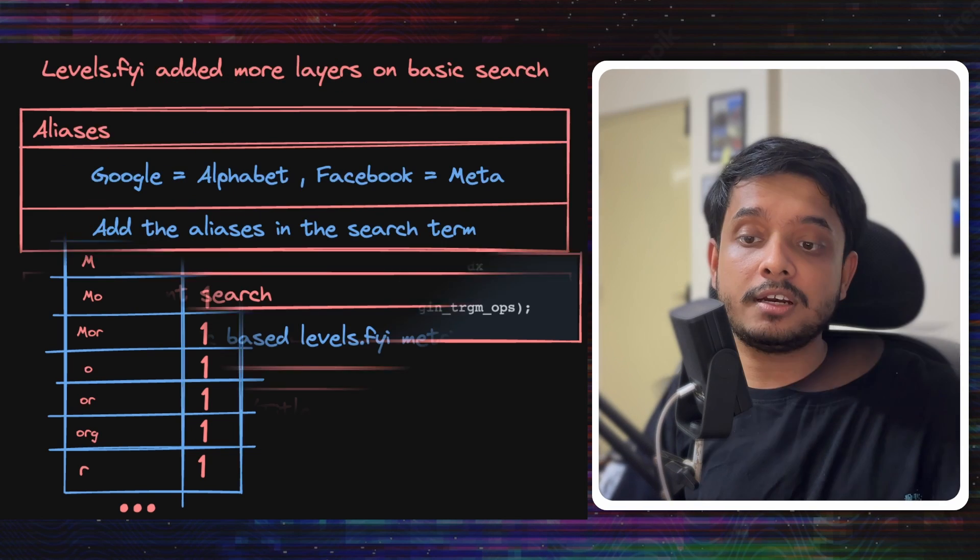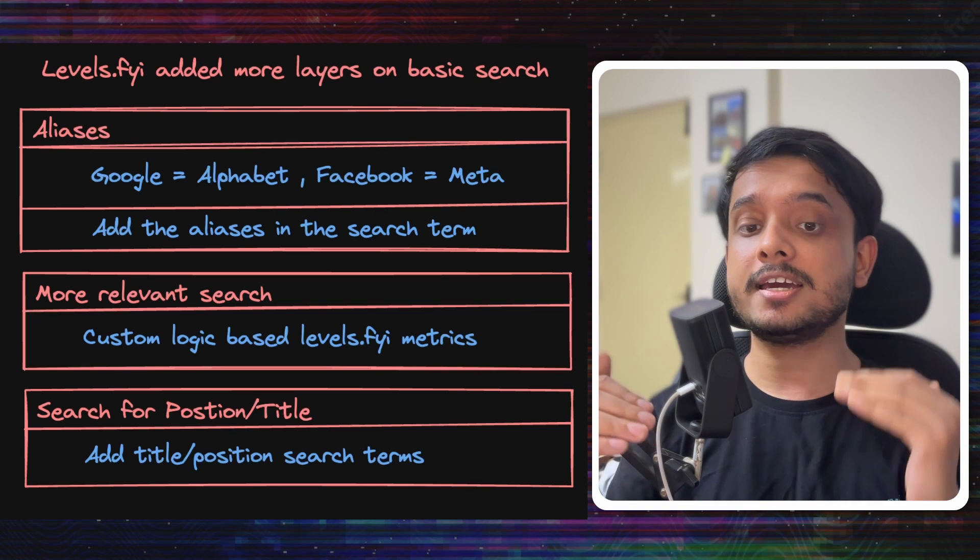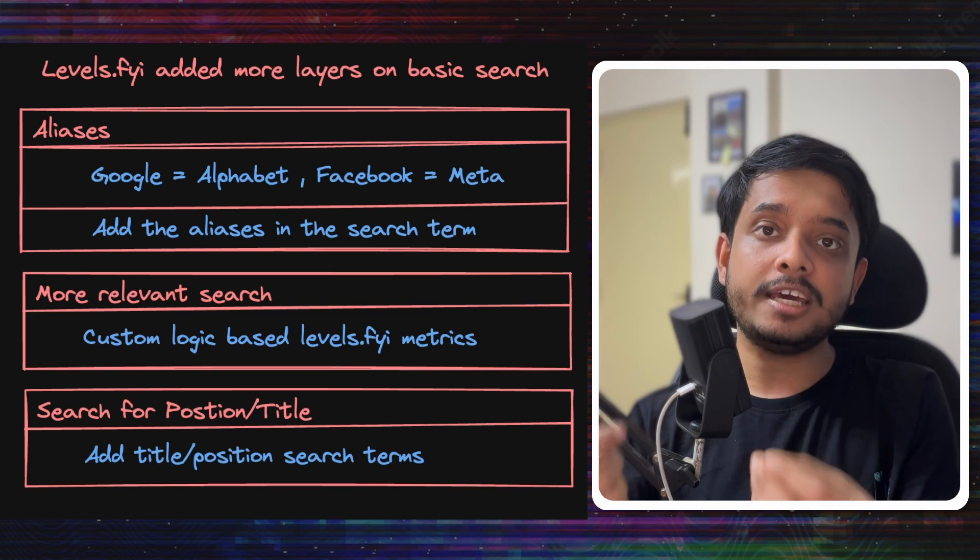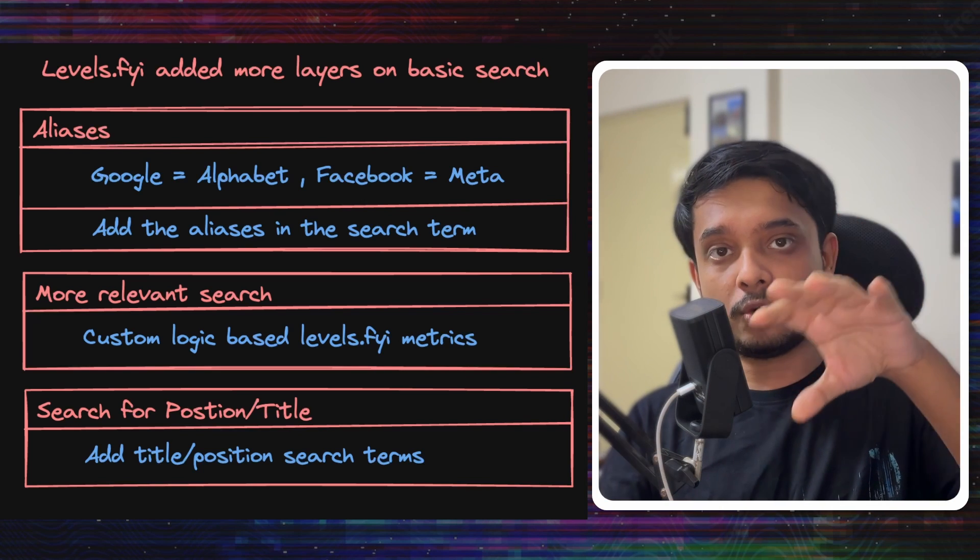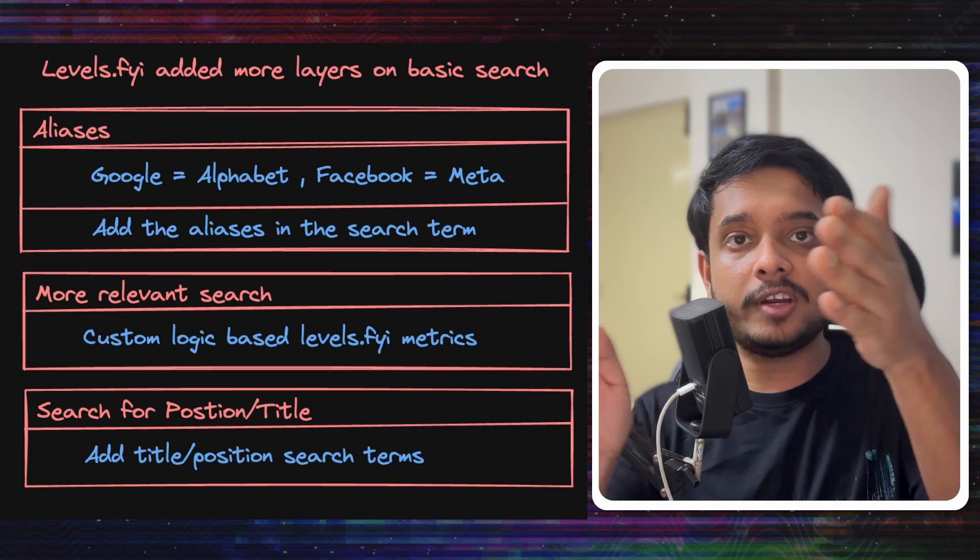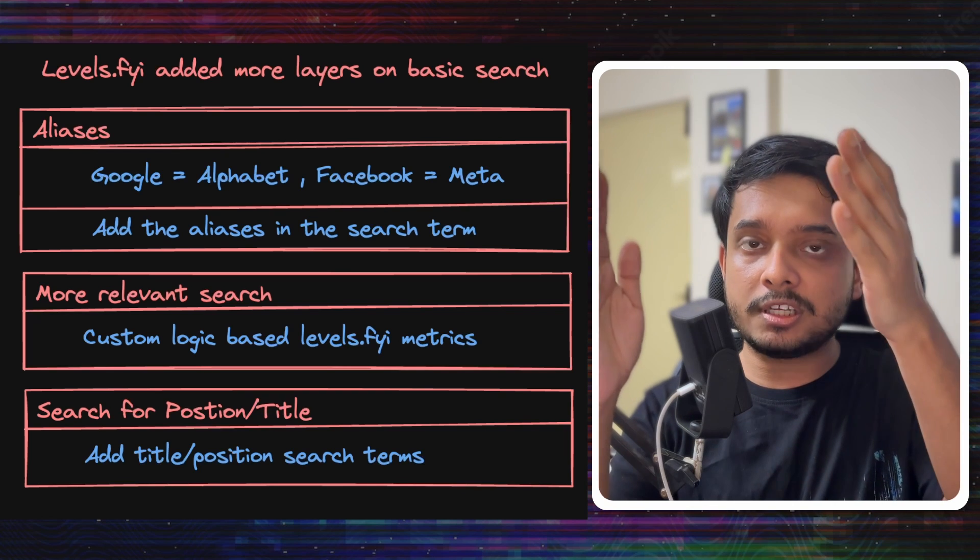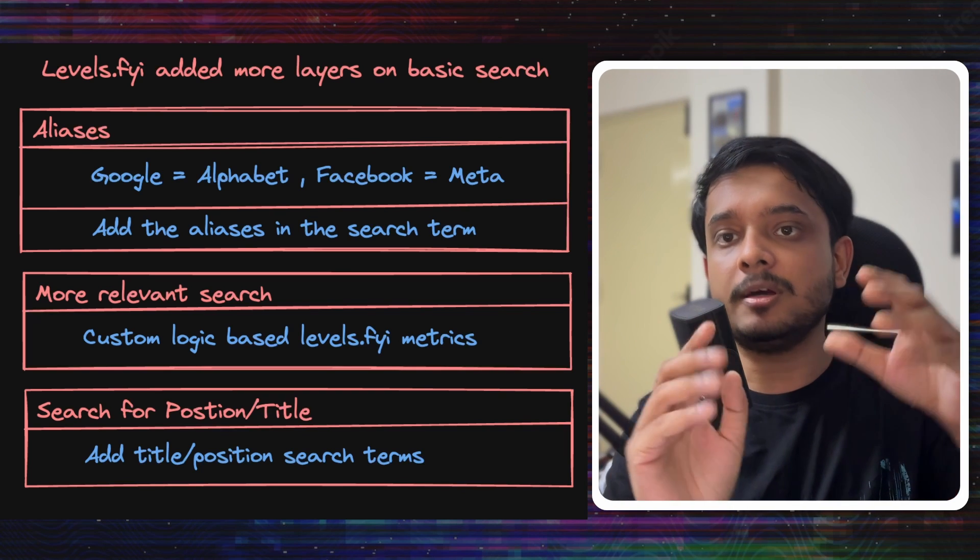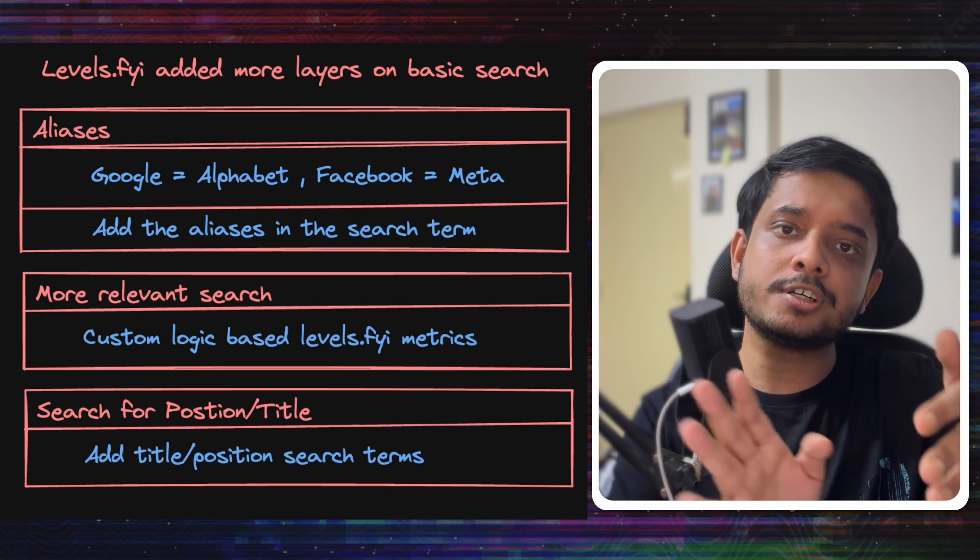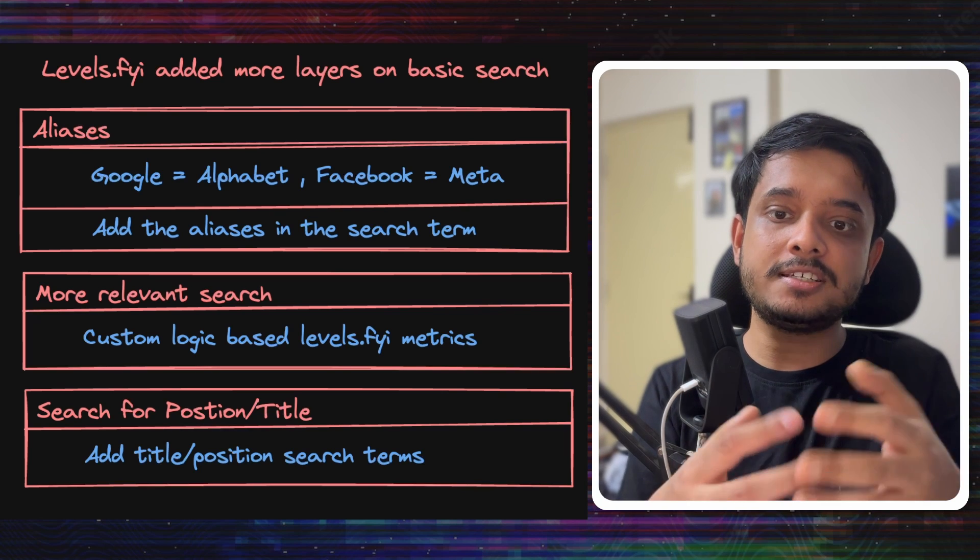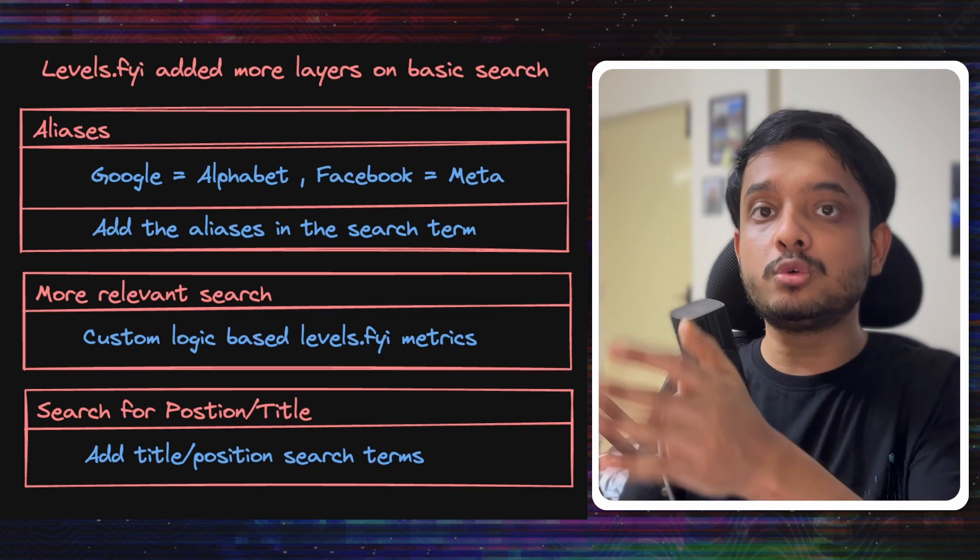Now this is the basic search system you might start with. Levels.fyi added more layers on top of it. Like they needed to have aliases - Google can be Alphabet, Facebook can be Meta, JPMorgan can be JPMC. All these search terms might be there, so what they did is they added these alternative names in the search term that was there in the table. So the search term column will now have JPMorgan and JPMC. The other columns in the table might have the full company name, which is JPMorgan Corporation, and the other details. They also put some custom logic on top of ts_rank so it would calculate the ranking according to that logic.